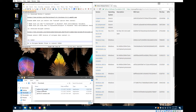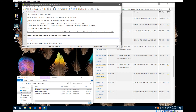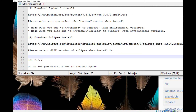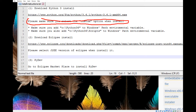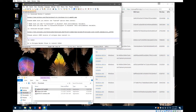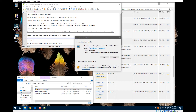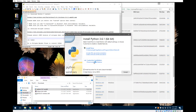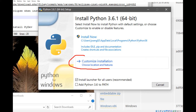Before starting the install, there are a couple of important notes. First, make sure you select the 'Customize Installation' option — not the default. Second, once the install is finished, you'll need to edit the Windows Path environment variables with the path where you installed Python. I'll show you both of those steps now.